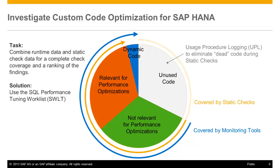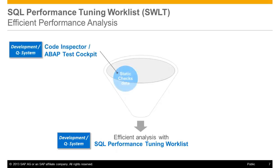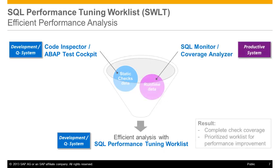Here comes the SQL performance tuning worklist into the game. The SQL performance tuning worklist tool, which is accessible via transaction SWLT, enables you to find ABAP SQL code that has a potential for performance improvement in productive business processes. This tool combines the findings of static checks from ABAP scans, such as the code inspector or the ABAP test cockpit, with runtime data from monitoring and analysis utilities, such as the SQL monitor or the coverage analyzer.